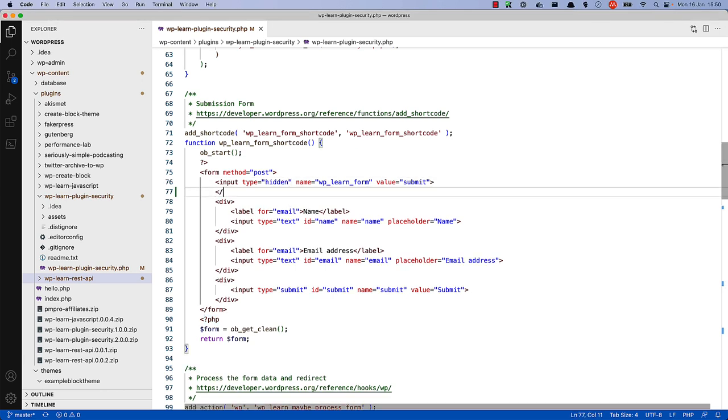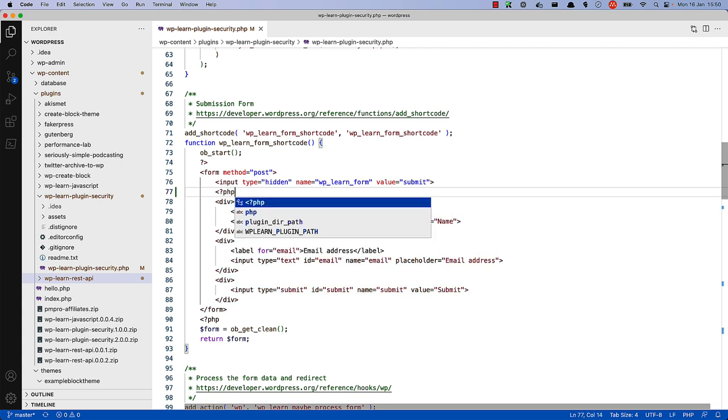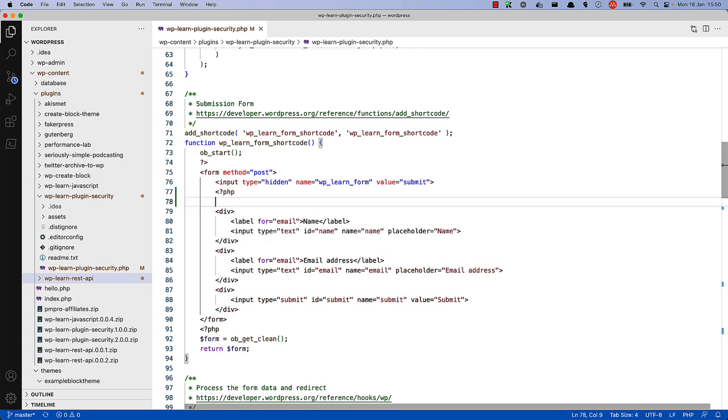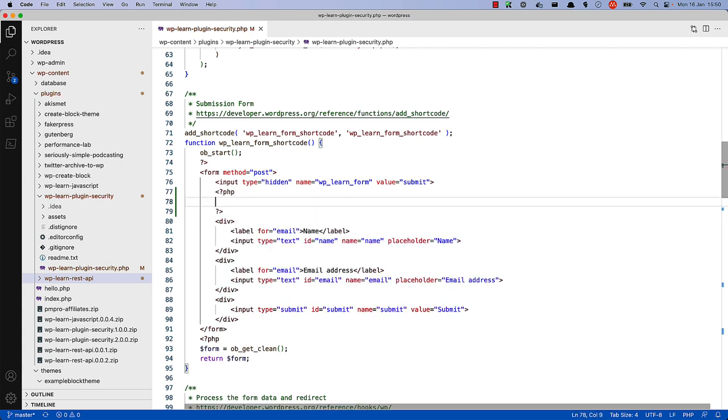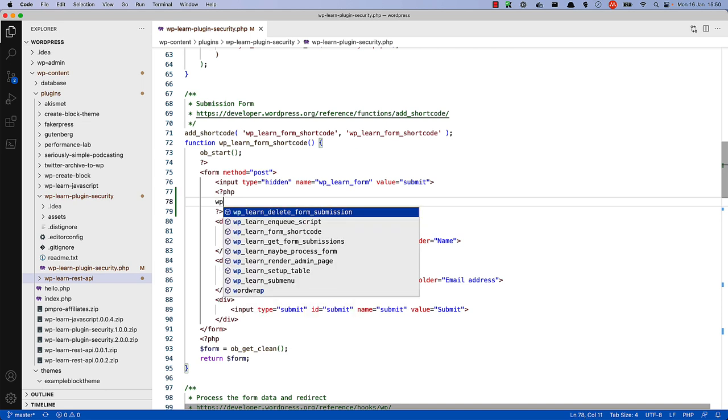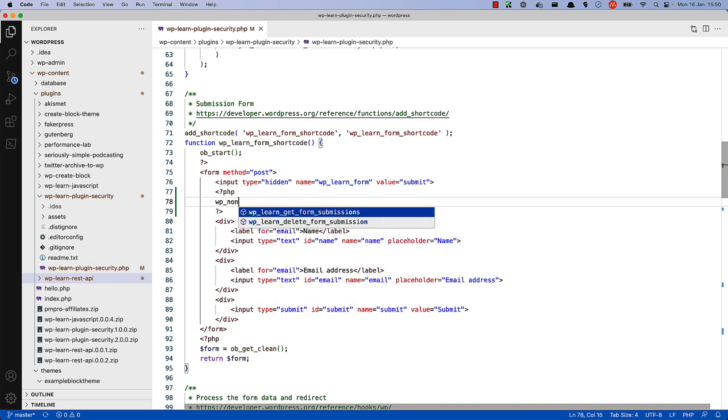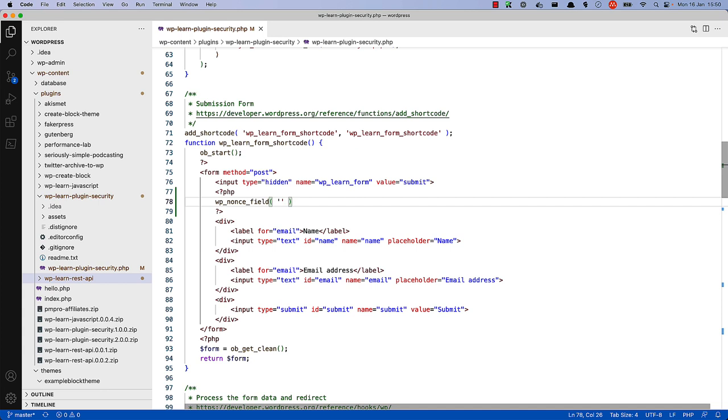Just below the hidden field on the form, open up php tags and call the wp-nonce field function and pass in an action name and then pass in a field name.